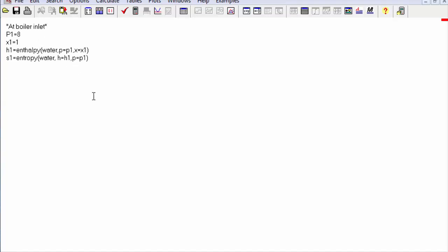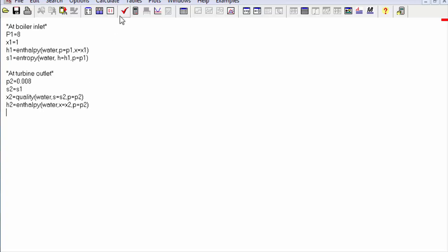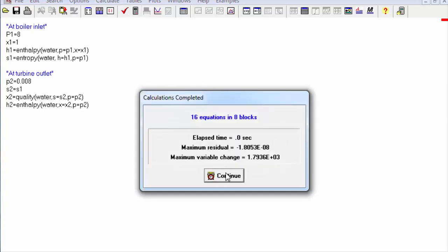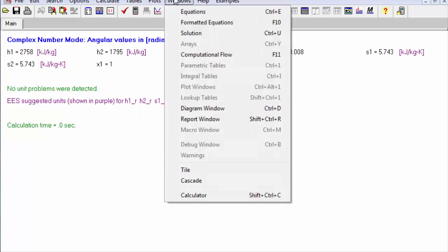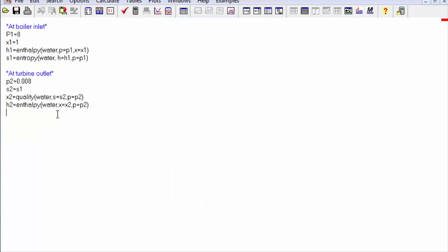Now we go to Stage 2, which is the turbine outlet. We calculate its values. Since the process is isentropic, s2 is equal to s1. You can see the values once we calculate.